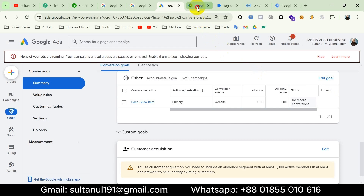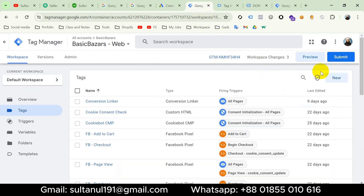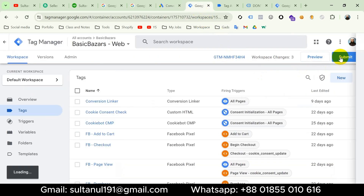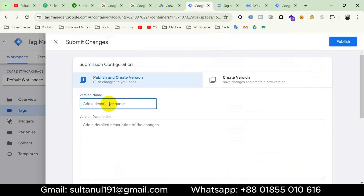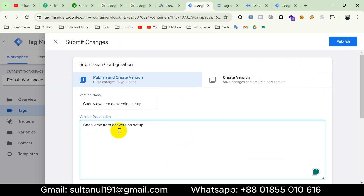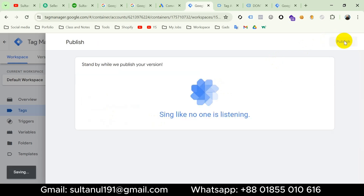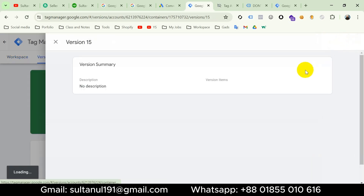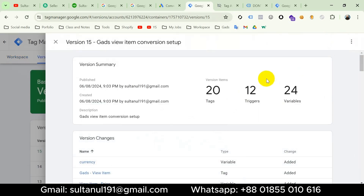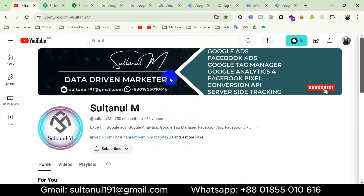Now let's submit and publish the Google Tag Manager container. I'll name the version 'Google Ads View Item Conversion Setup' and then publish. That's all for now.